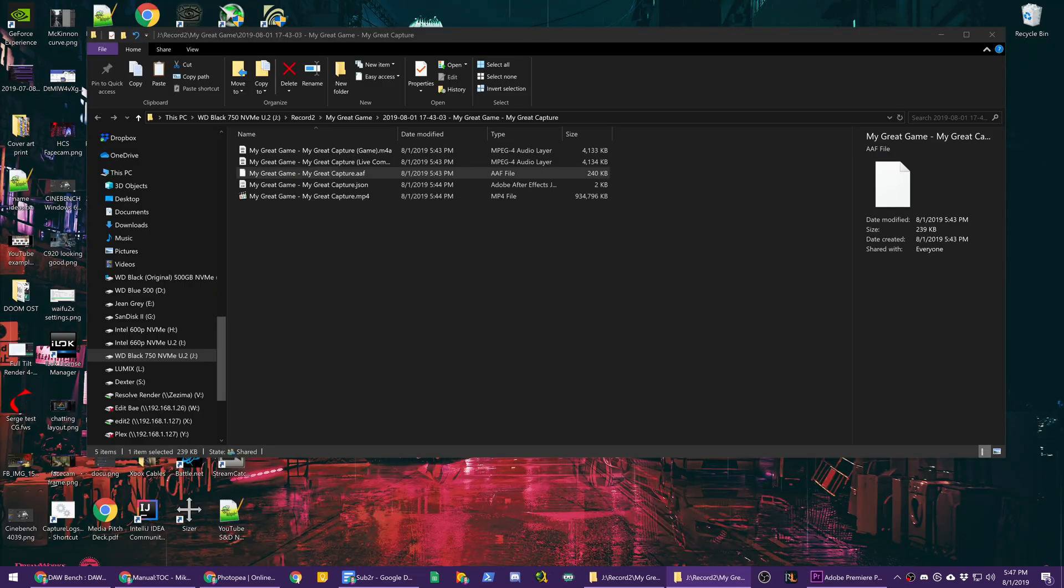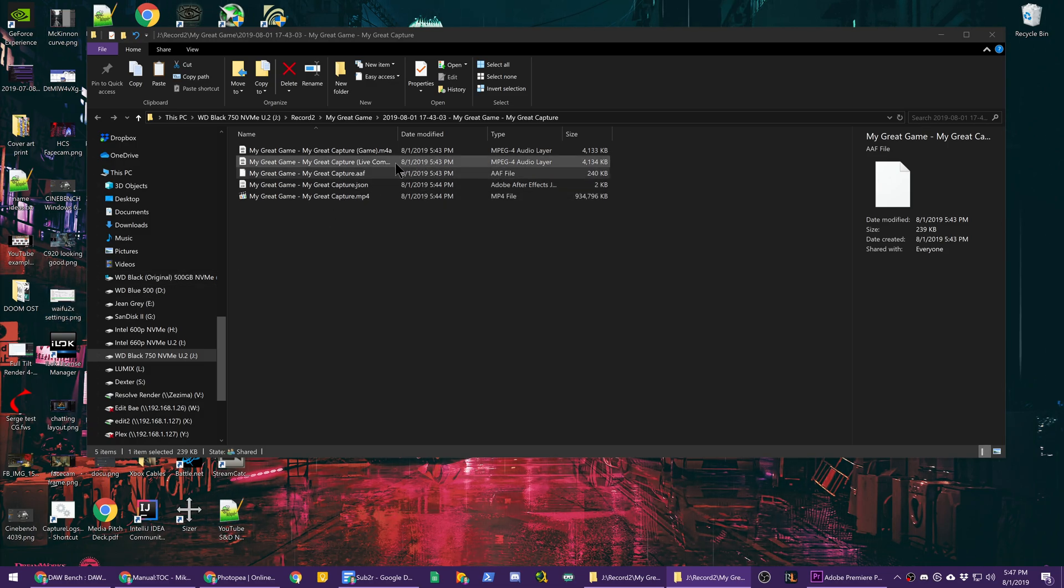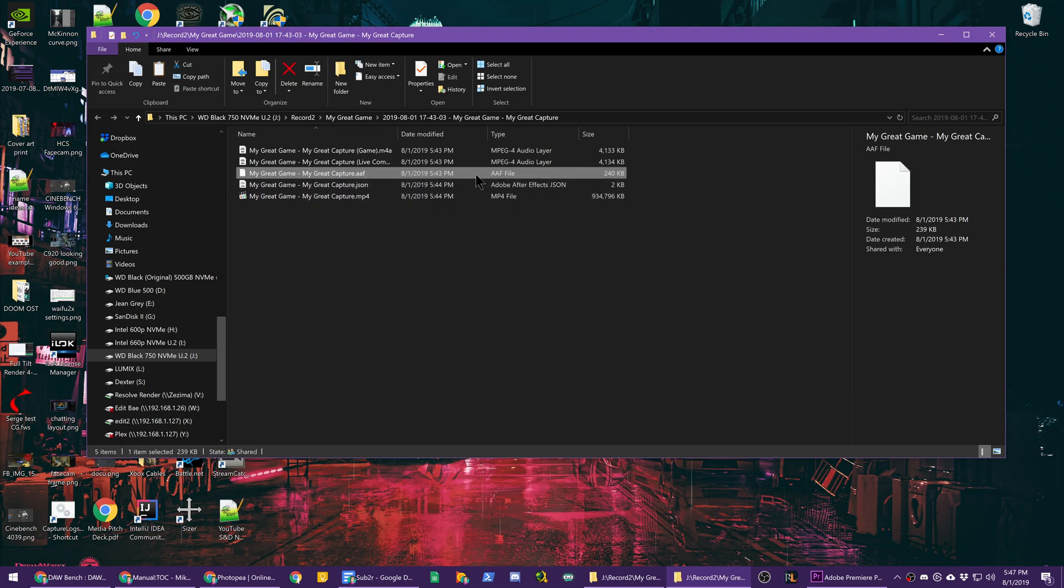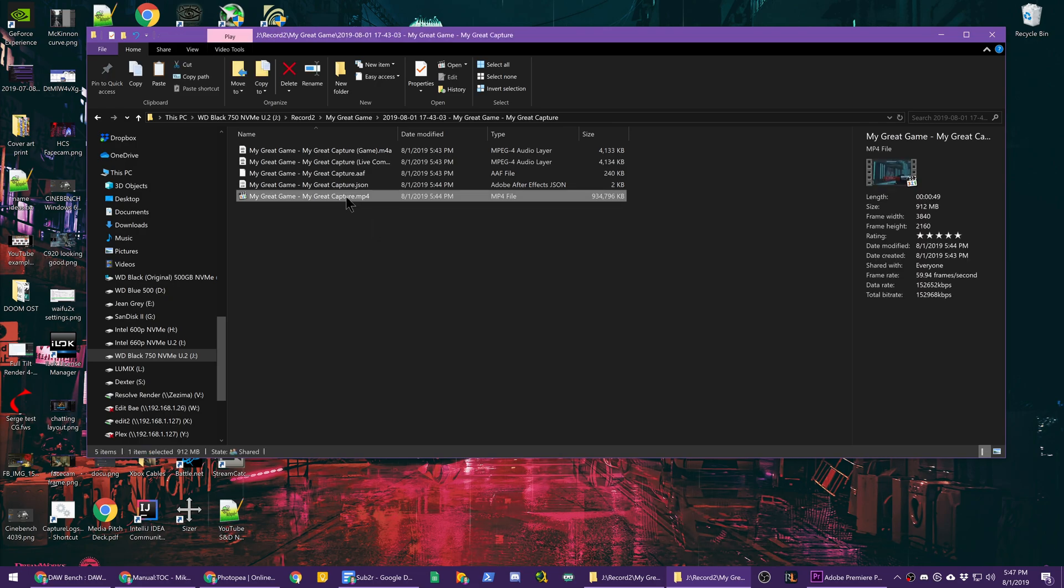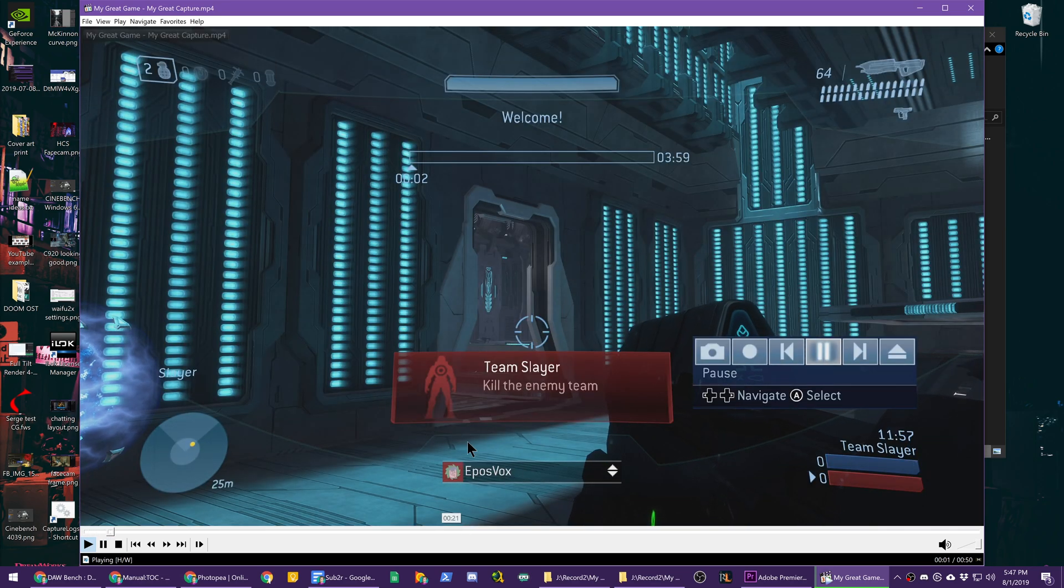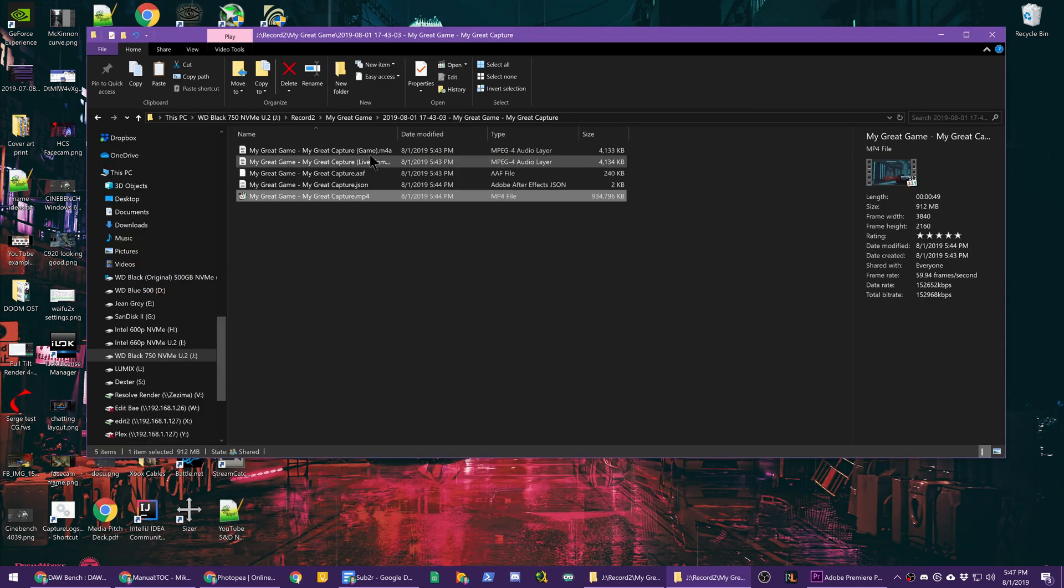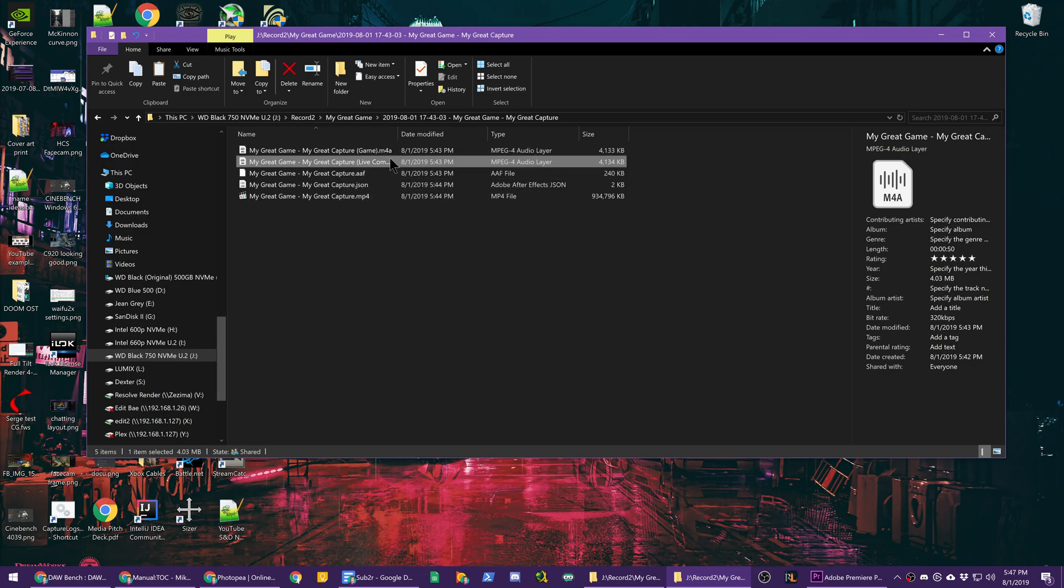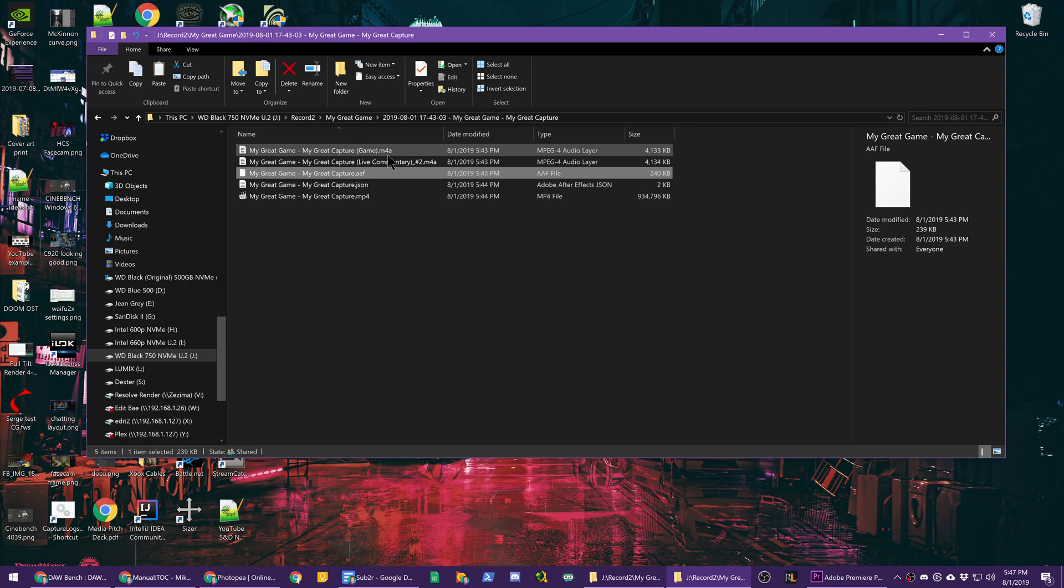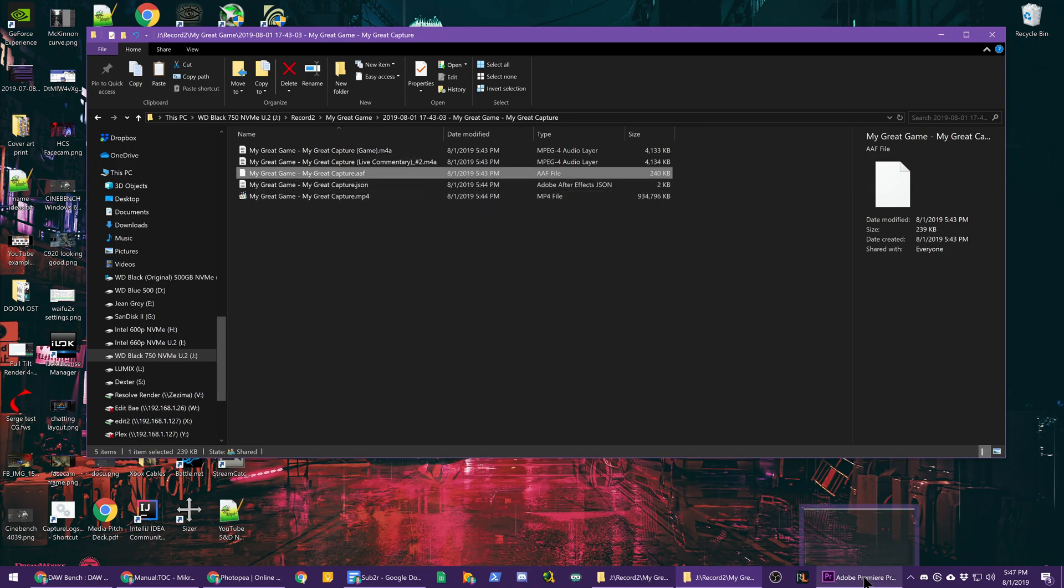When I showed opening the project file doing nothing, that is this AAF file along with this .json metadata file inside the actual recording folders. You're given the original video file itself, which has the video feed, and a copy of the game audio. And then you're given a second copy of the game audio as an AAC m4a file as well as a live commentary track here. And then you can use this AAF file to import them already synced up in most cases.